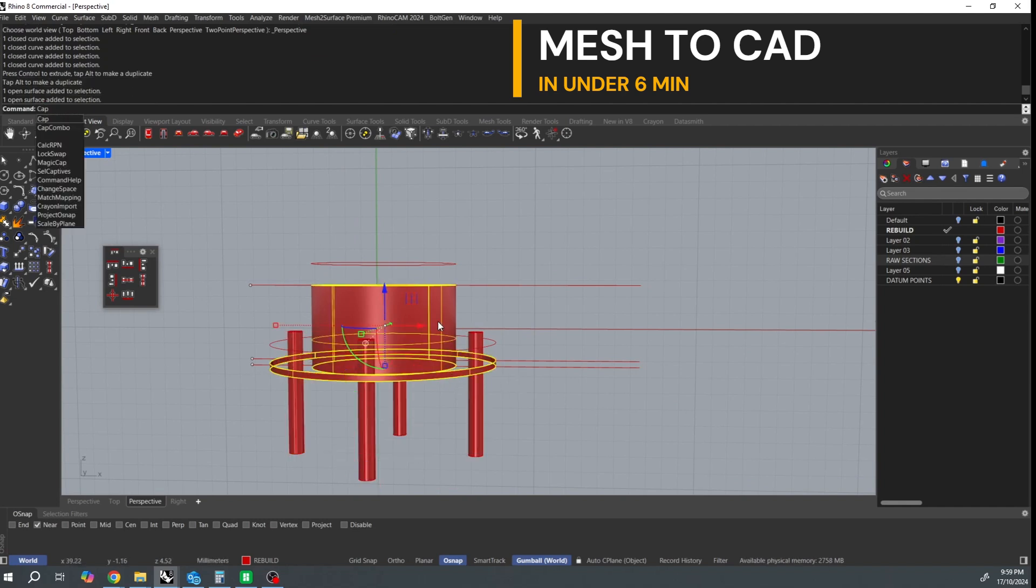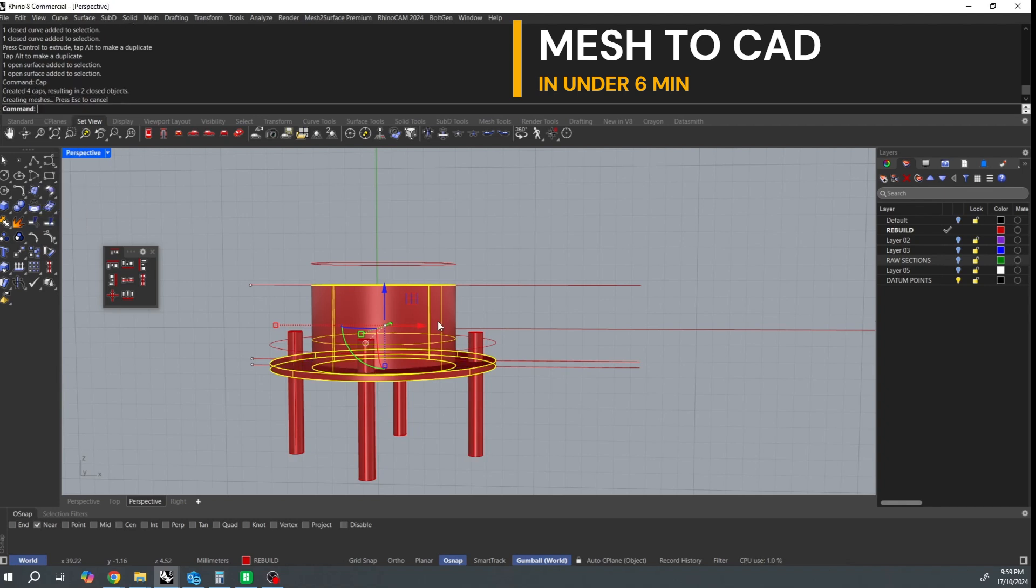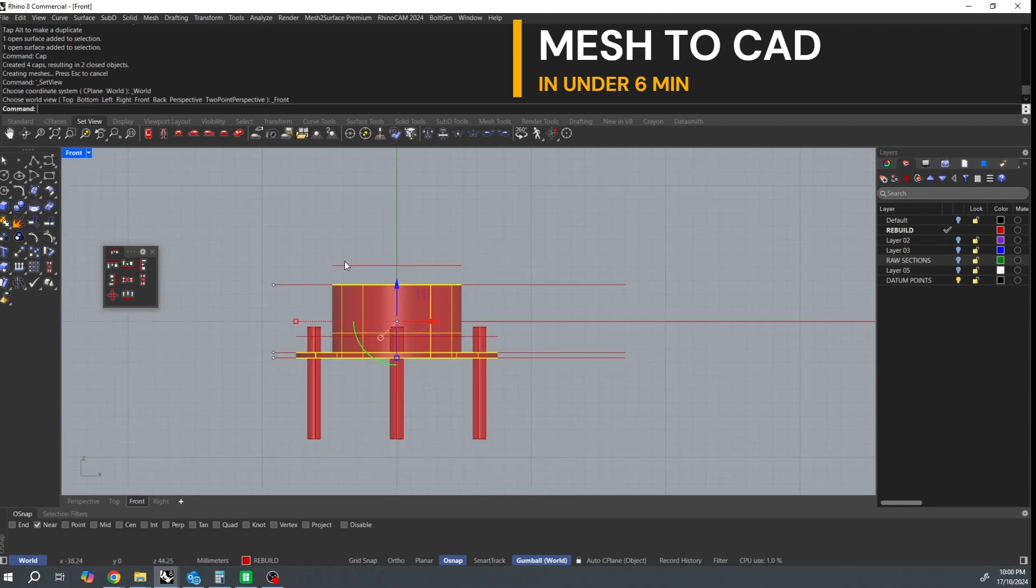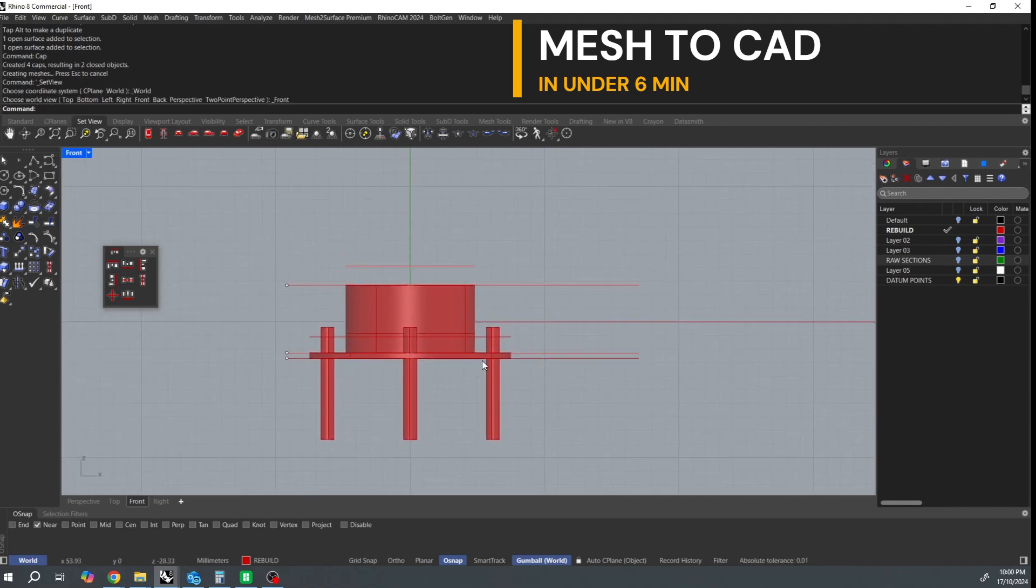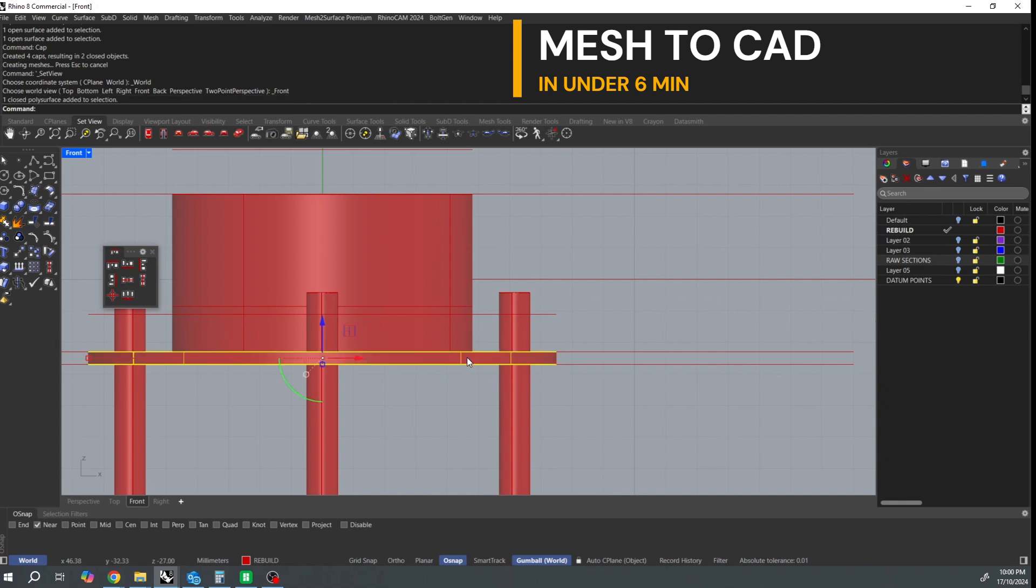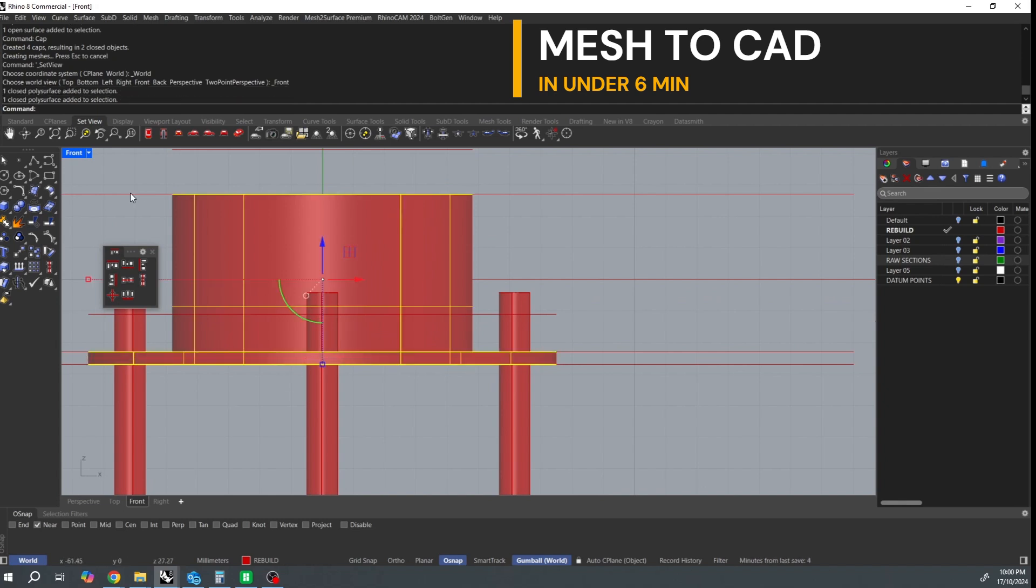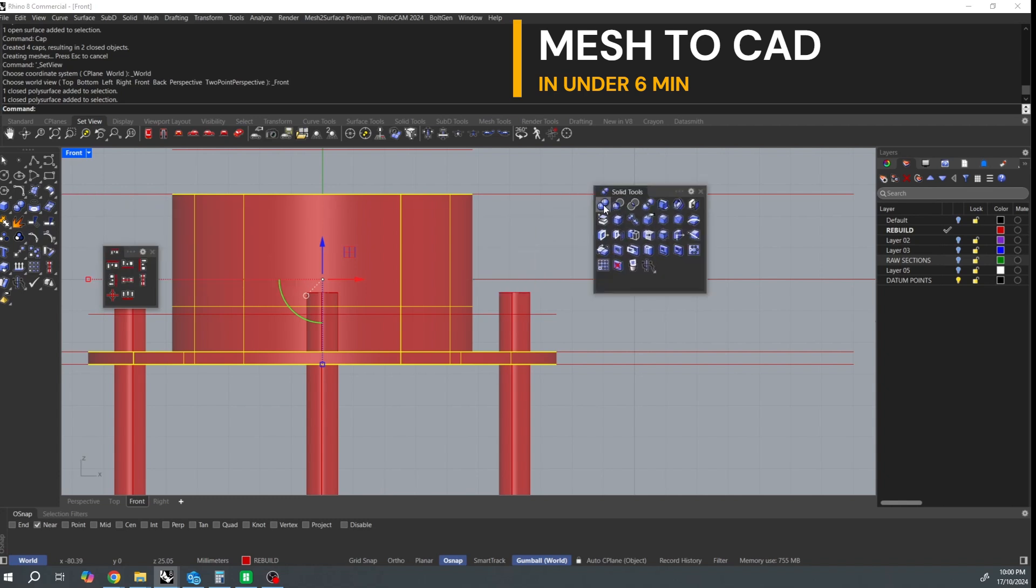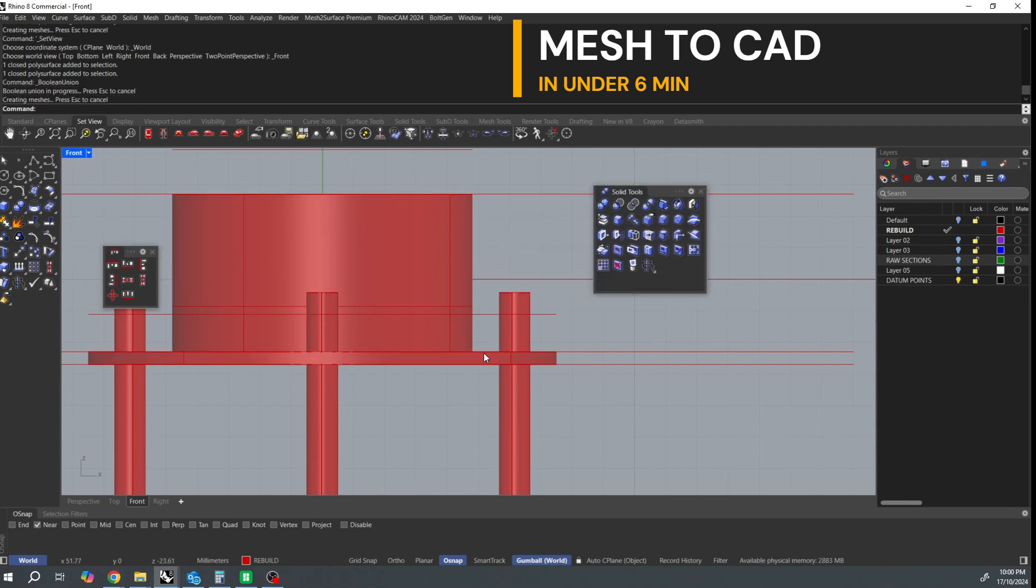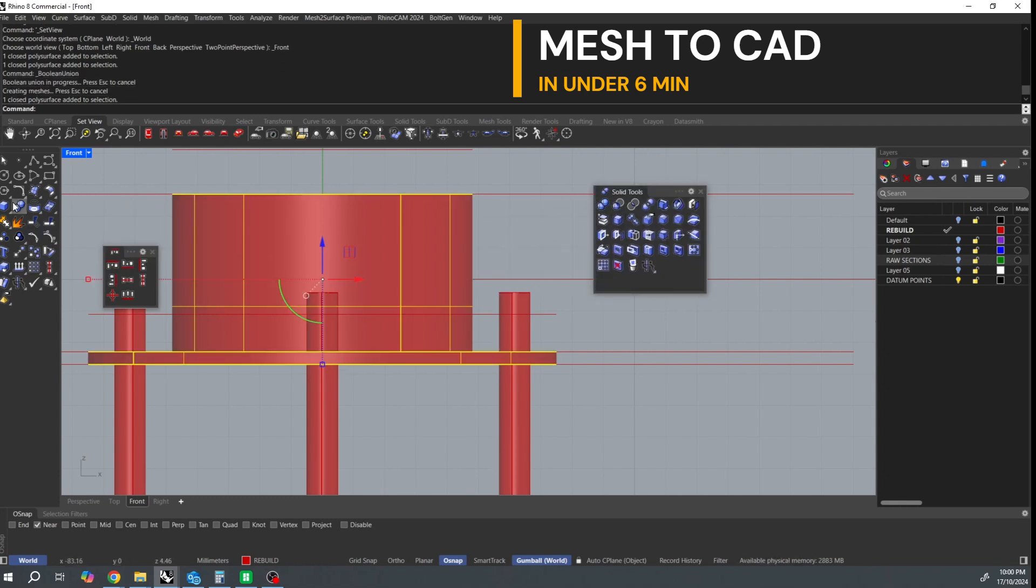Now I cap those open cylinders. I'm going to join them together using a boolean union. Okay and then straight into doing a boolean difference with those hole cutters which is going to cut the hole shape into the main solid. There we go.